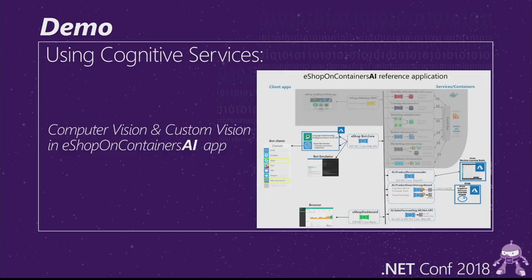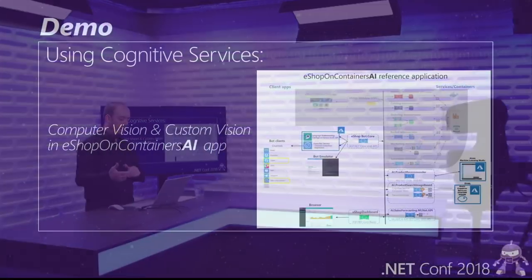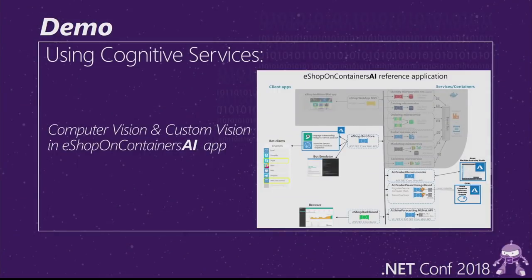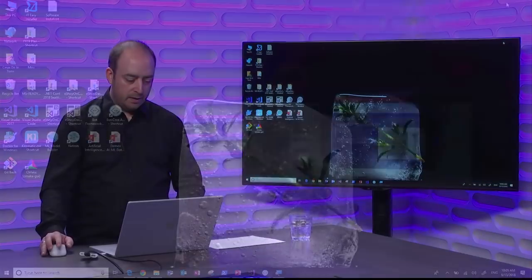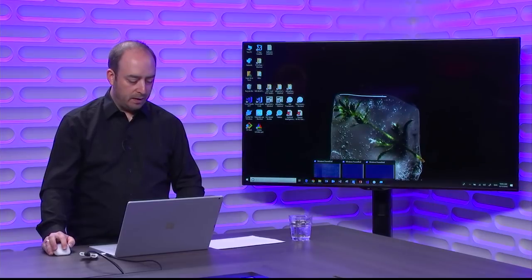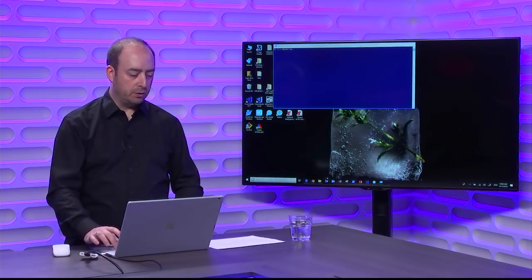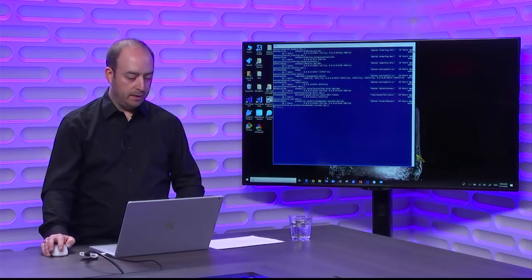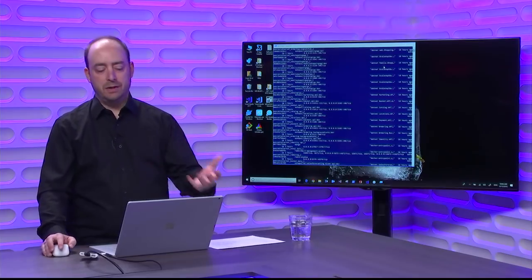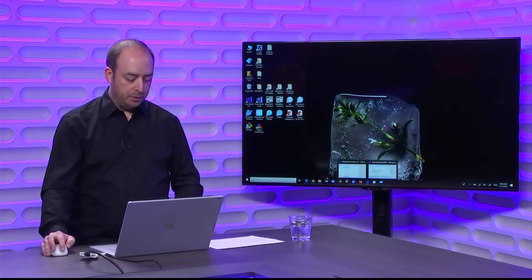For this demo, I'm using a reference application forked from eShop on Containers — a microservice architecture-based application. We are extending eShop on Containers with AI and machine learning features. You can reuse or surface all these features from multiple clients: web, bot, or mobile applications. Let's move to the sample. You can see the application running in Docker, because all these microservices are running as Docker containers.